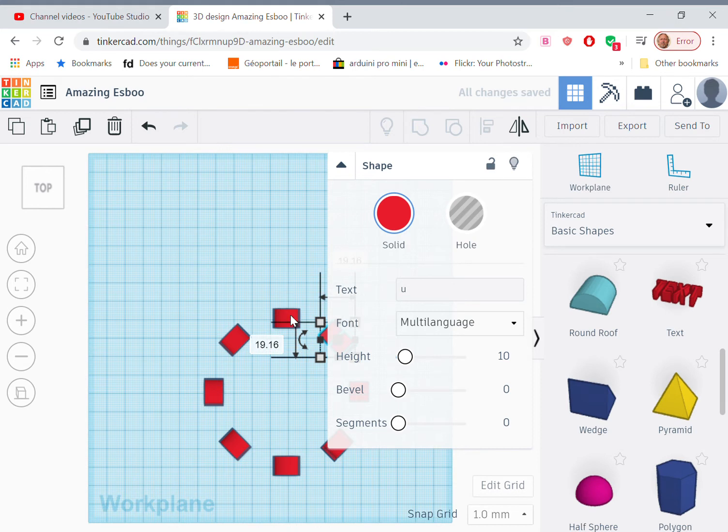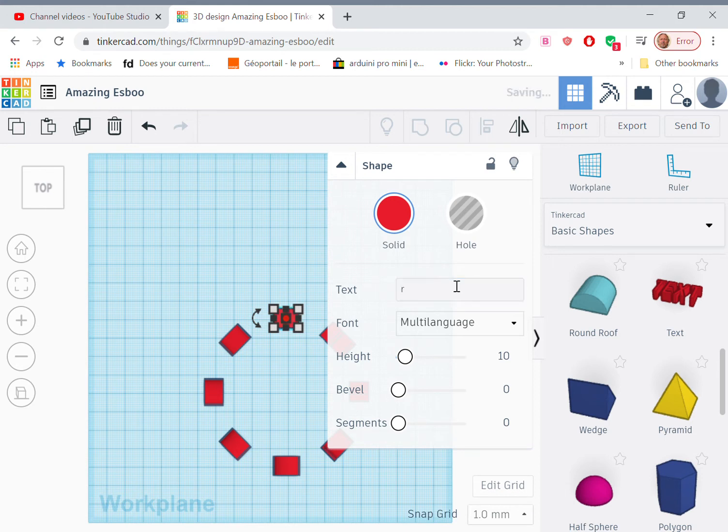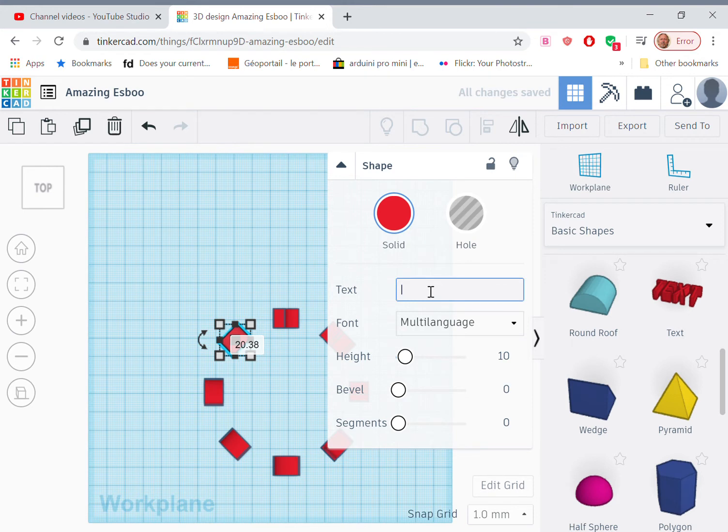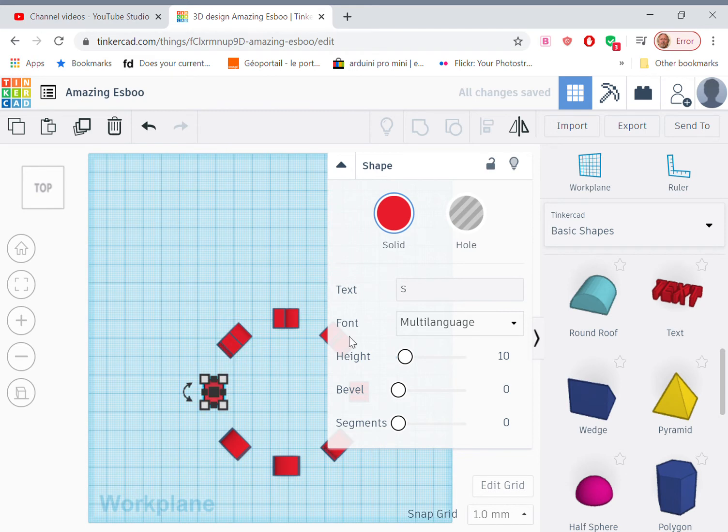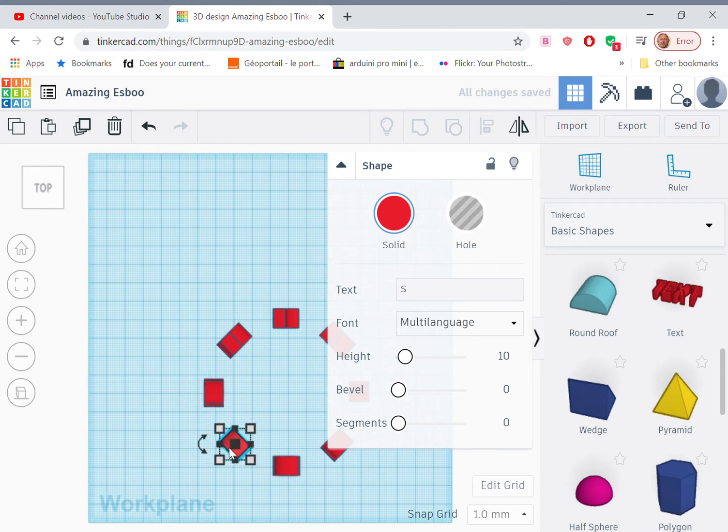The fifth one wants to be an R. The sixth one wants to be a D. The seventh one wants to be an A. And the eighth one wants to be a Y.